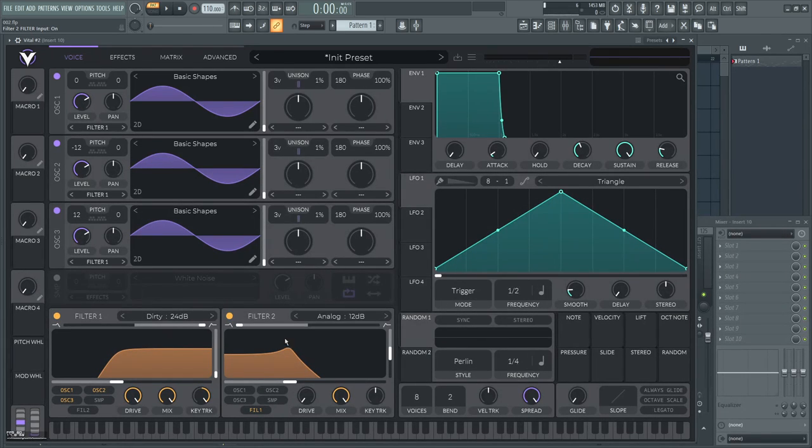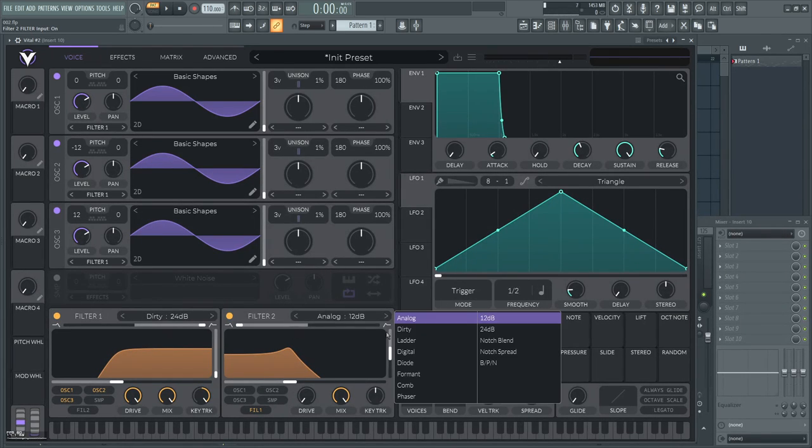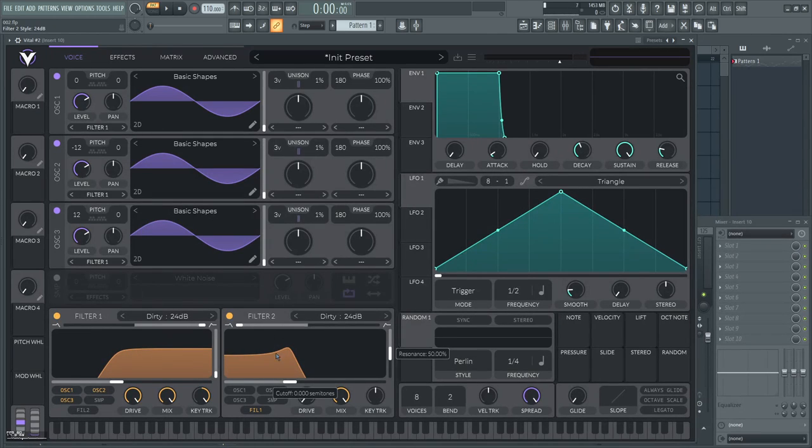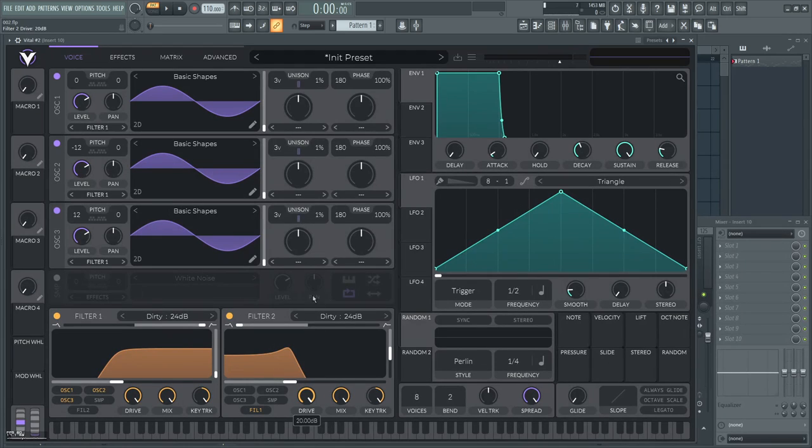Then set filter 2 mode to dirty 24db. Leave it on low pass. Pull the drive and key track on, and set the resonance to zero.